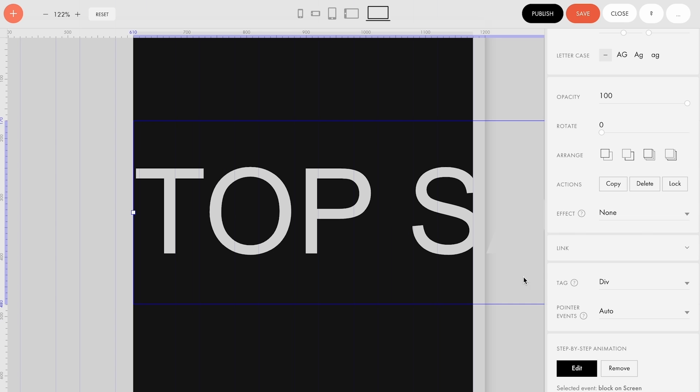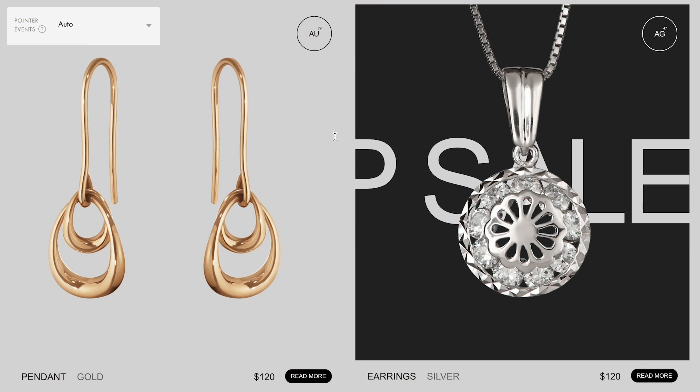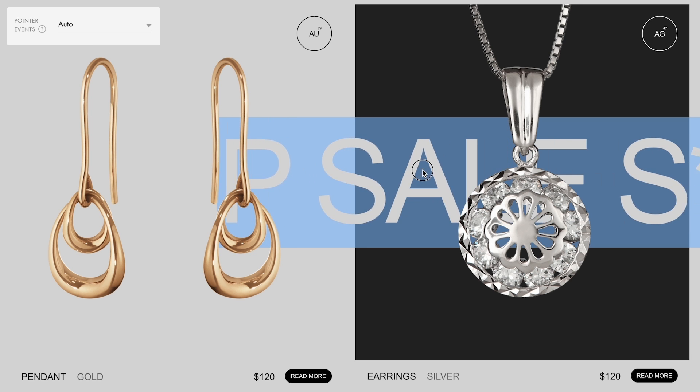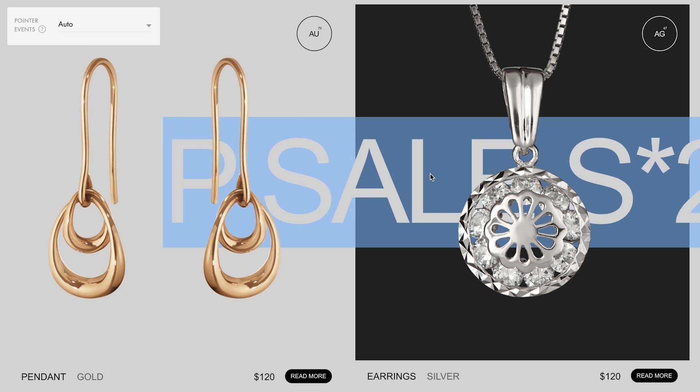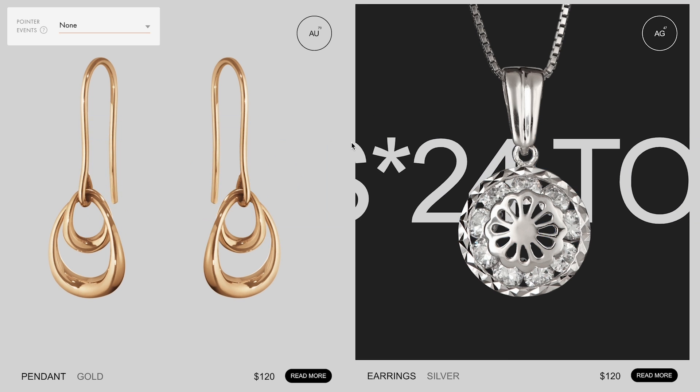Now let's go back to the layer settings. In the Pointer events field, choose None. The setting makes the layer non-clickable, which prevents users from accidentally selecting the text instead of following the link.